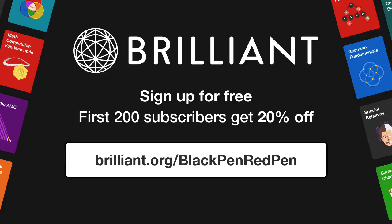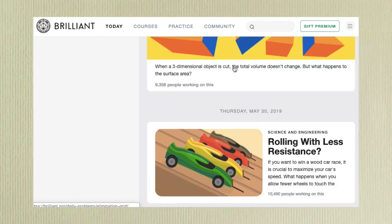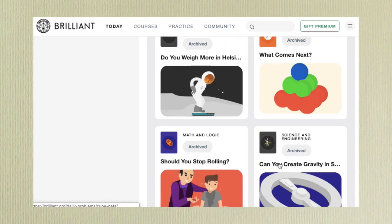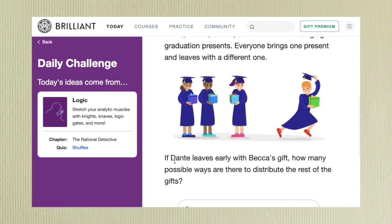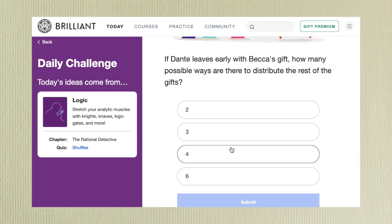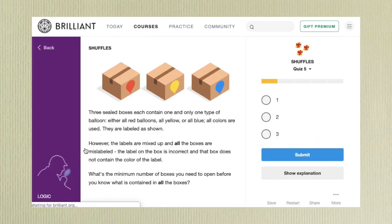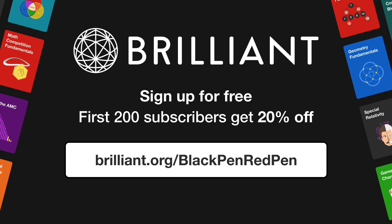If you guys liked this question, I highly recommend checking out brilliant.org. They have daily challenges full of interesting questions. With their premium subscription you can access archive questions — like this one: 4 people, A, B, C, D, are exchanging gifts. Everyone brings one and leaves with a different one. If D leaves with B's gift, how many possible ways are there to distribute the rest? I've done a similar video on derangements. Use the link brilliant.org/blackpenredpen to get a 20% discount on the premium subscription.